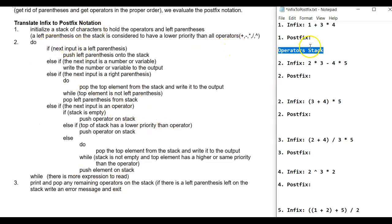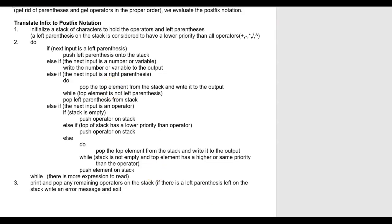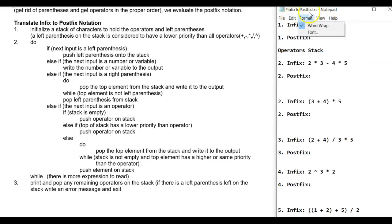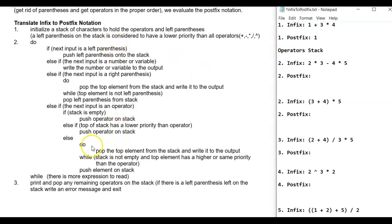I'm going to go through some examples and show you how the algorithm works. When we talk about the next input, we're talking about the infix expression — so right now, '1' would be the next input. Is it a left parenthesis? No. Is it a number or variable? Yes — write that to the output, meaning it goes into the postfix expression. Then we continue: while there's more expression to read, the next thing coming is a plus sign.